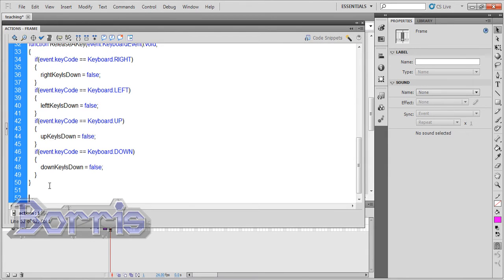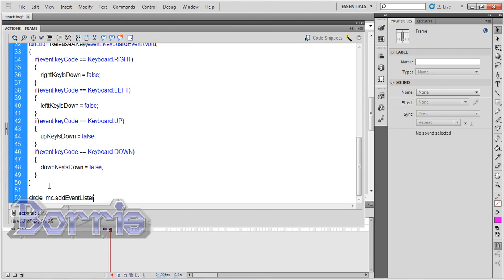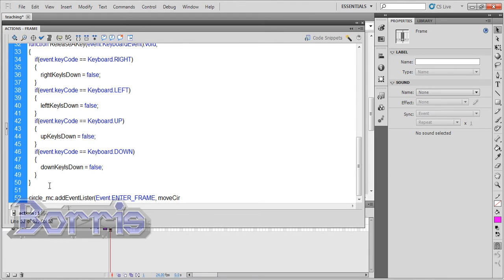Now we can go back into actions. We're gonna add an event listener to the circle. So type circle_MC.addEventListener event.ENTER_FRAME in caps, and the function will be move circle. I'll change that to moveTheCircle.